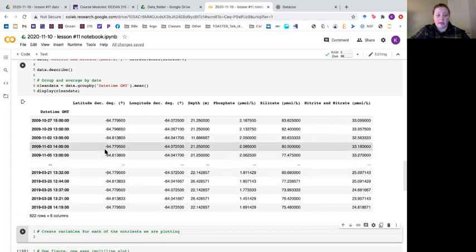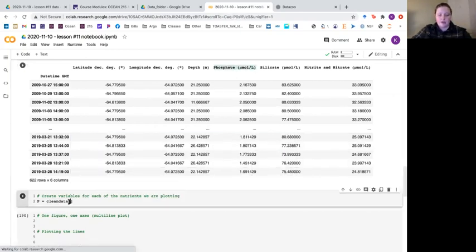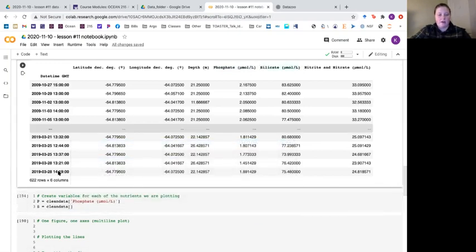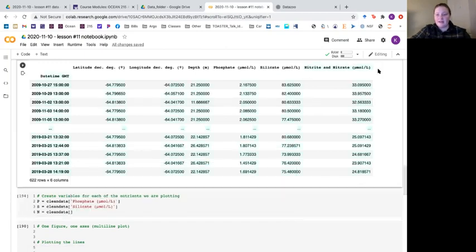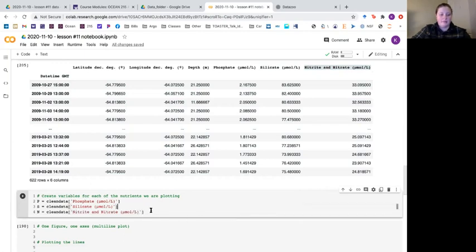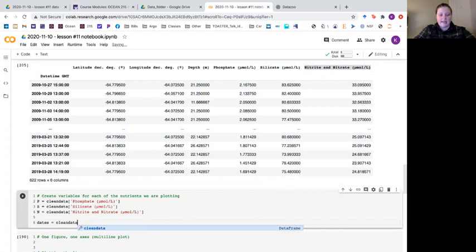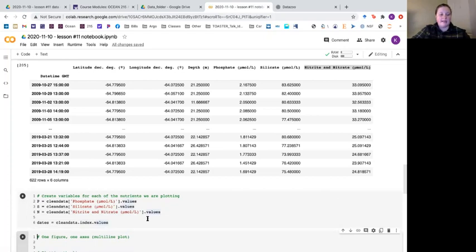Let's create variables for each of the nutrients to make plotting easier. p equals clean data of the phosphate column with micromoles per liter, s equals clean data of the silicate column, and n equals clean data of the nitrite and nitrate column. Our dates are the index of the data frame so dates equals clean data dot index. We then convert all of these to numpy arrays using the dot values attribute and now we can start plotting.